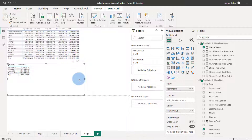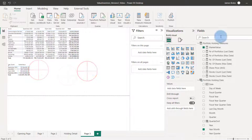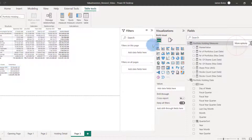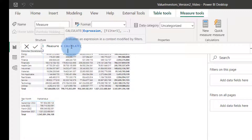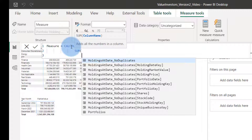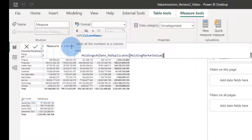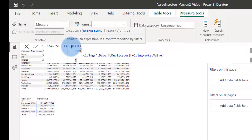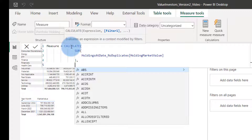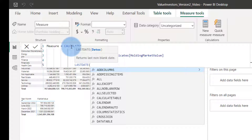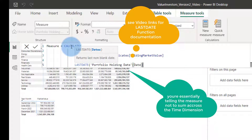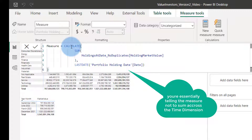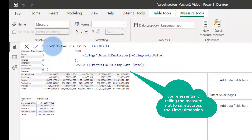So how do we do this in a measure? I'm going to show you two ways. Let's first use the LASTDATE approach. We say CALCULATE, and we want to calculate the SUM of the holdings market value. We use the LASTDATE function, and we say the last date is the portfolio date. Let's call this measure 'Market Value Last Date'.